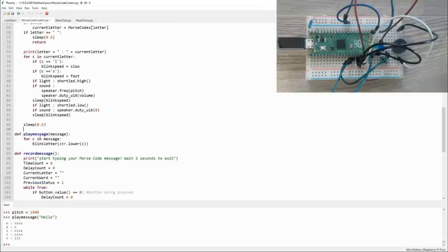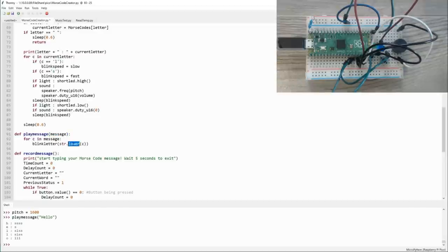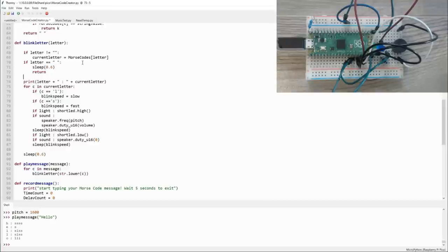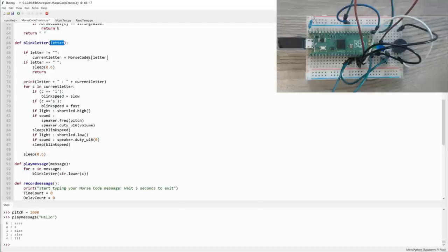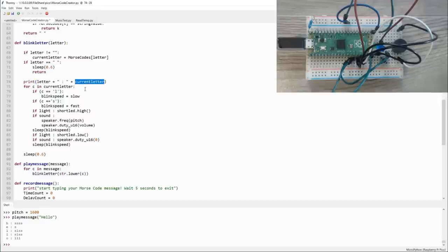So what's happening here? Well, we're executing play_message. Play_message accepts message as a string, and then it goes through every letter in that string (for c in message), and it sends that letter as a lowercase character to blink_letter. So what does blink_letter do? We can see if the letter is not equal to nothing, then it looks up the Morse code value for that letter and stores it in current_letter. If letter is equal to a space, we pause for 0.6 milliseconds, but we don't turn on the light or beep the speaker. As it goes through, it prints out through console the letter, as well as the value it found for that letter in Morse code.